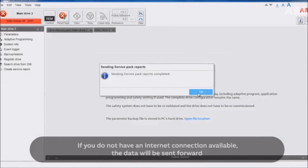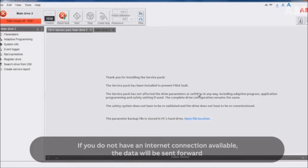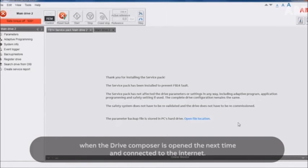If you do not have an internet connection available, the data will be sent forward when the Drive Composer is open the next time and connected to the internet.